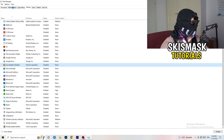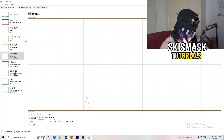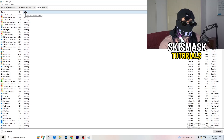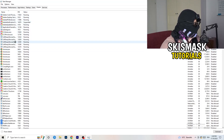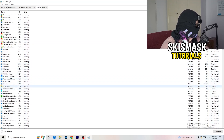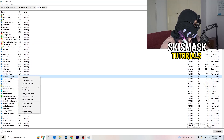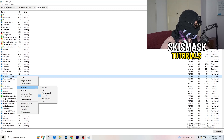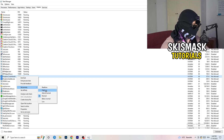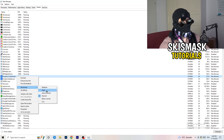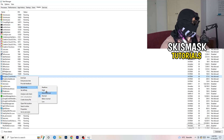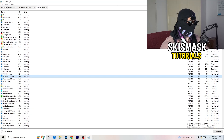Another thing: go to the Details tab in Task Manager — not Performance, Details. Search for the game there. As an example, let's say it's Dropbox — you're going to right-click it, click Set Priority, and then choose Above Normal or High. It really depends on your PC, so just try both. Once you're finished, close Task Manager.